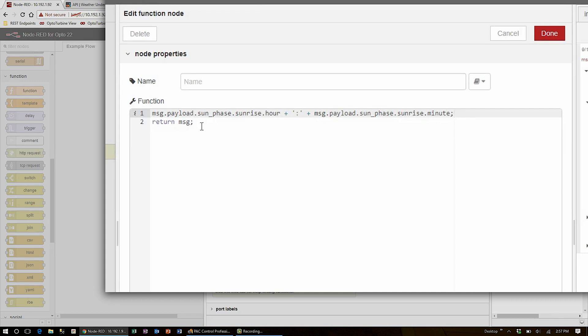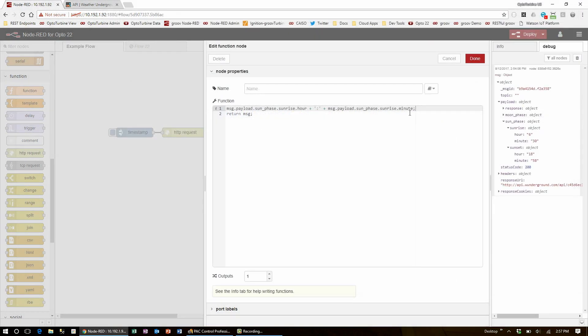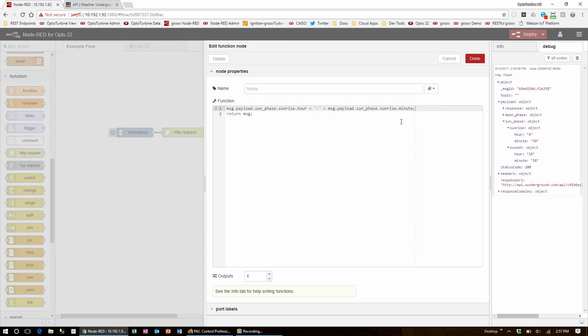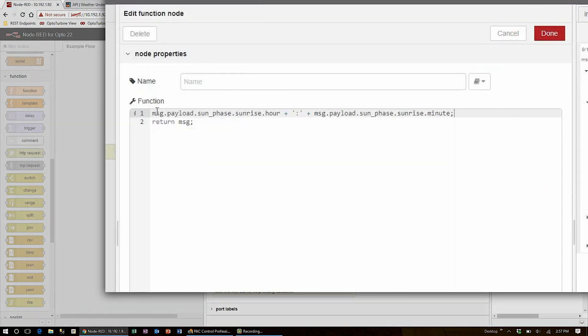Also, since I can see that the hour can be a single digit number, I will want to make sure that everything has a leading zero. So instead of 630, I get 0630 for a consistent string length of five characters. To do that, I'll append a zero to the front of my fields.